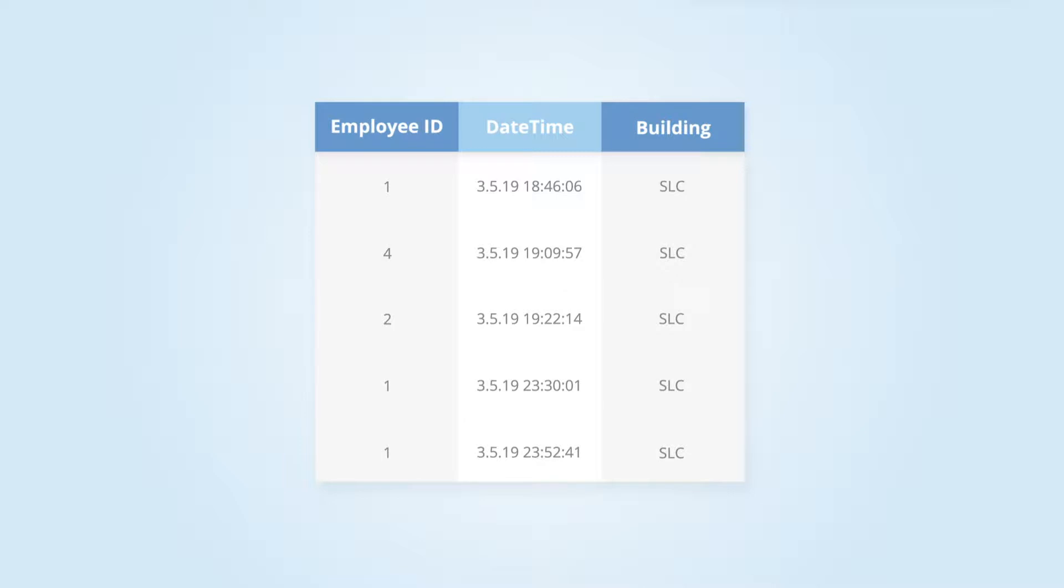The company has noticed that someone has been sneaking in at night and stealing food from the break room. They have a list of IDs and swipe times from the building badge readers, but no names.